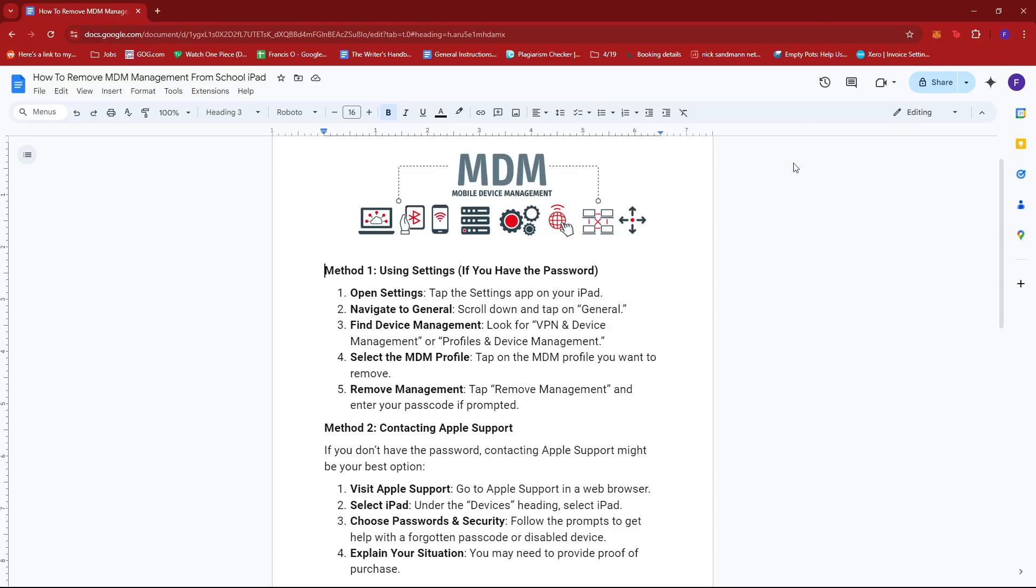Now there are actually three methods that you can use to do this, and the first one is by using Settings if you have the password. You can do this by tapping on the Settings app on your iPad, then scroll down and tap on General.